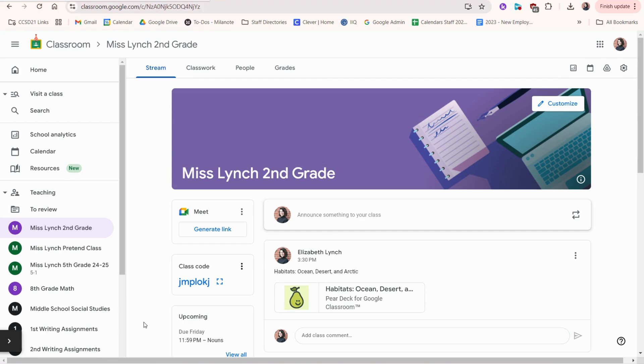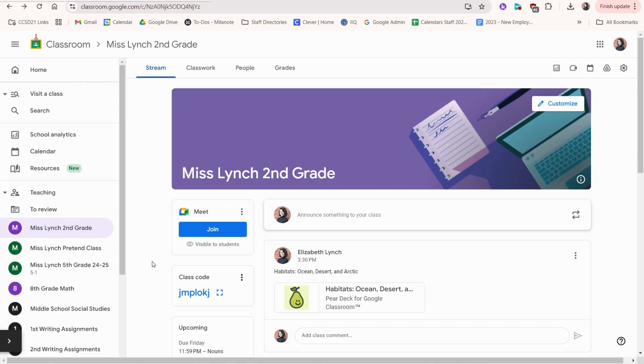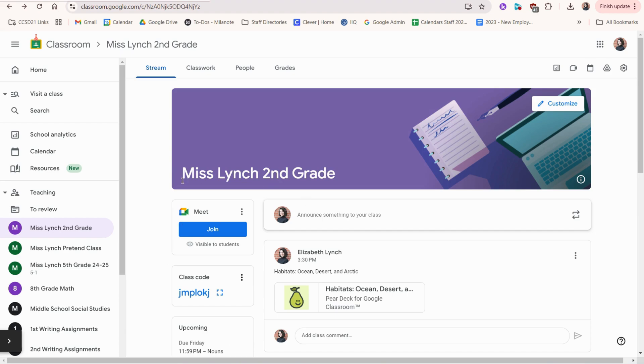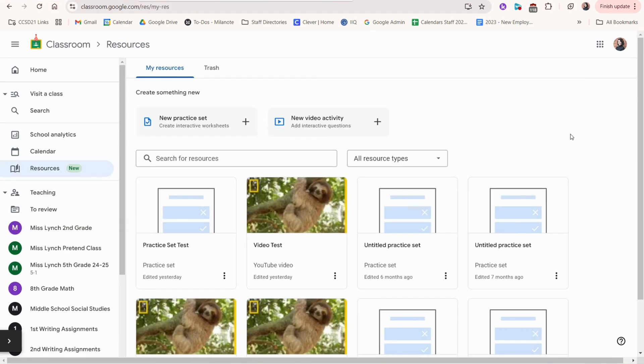We typically don't use Google Meet links with students since the pandemic. However, if we did have an e-learning day where we had to have a Google Meet, you would click this button to generate. And now when students need it, they click join and they can join a Google Meet right from here. You would not want to create a Google Calendar invite for them. This is the proper way to set it up just through Google Classroom.